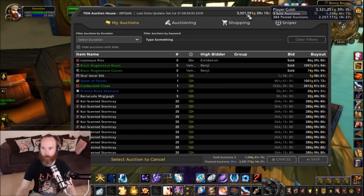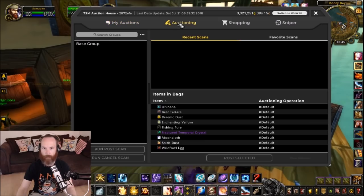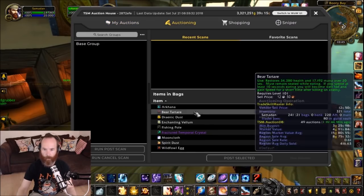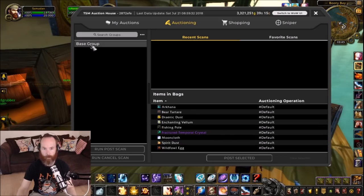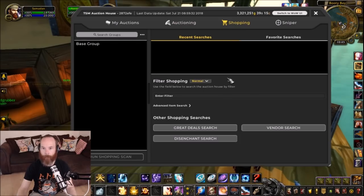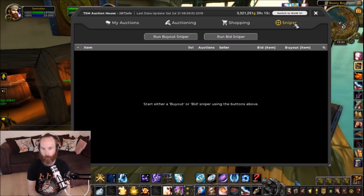You've got your gold up at the top, any incoming gold — I've got three sold auctions coming in — so you've got the total there and what my posted auction value is. In the auctioning tab you've got the items that are in your bags currently and the operation they may be assigned to. You've got the shopping tab so you can search for things on the auction house, and you've got the sniper tab which is good for looking for certain bargains either by bid or buyout.